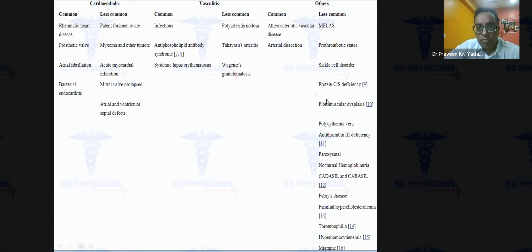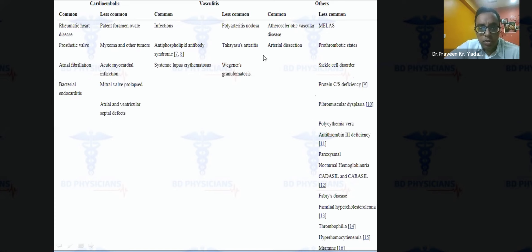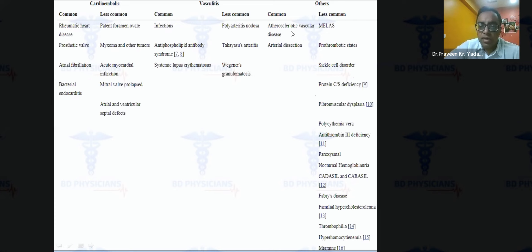From Indian epidemiological studies, common causes of young stroke include cardioembolic disease — particularly rheumatic heart disease, prosthetic heart valves, atrial fibrillation, and bacterial endocarditis. Infectious causes, especially tuberculous meningitis, are quite common. APLS syndrome is a common cause, along with other vasculitides. Atherosclerosis is increasingly seen in the young due to obesity, poor diet, and sedentary lifestyle. Dissection and various rare causes are also documented.